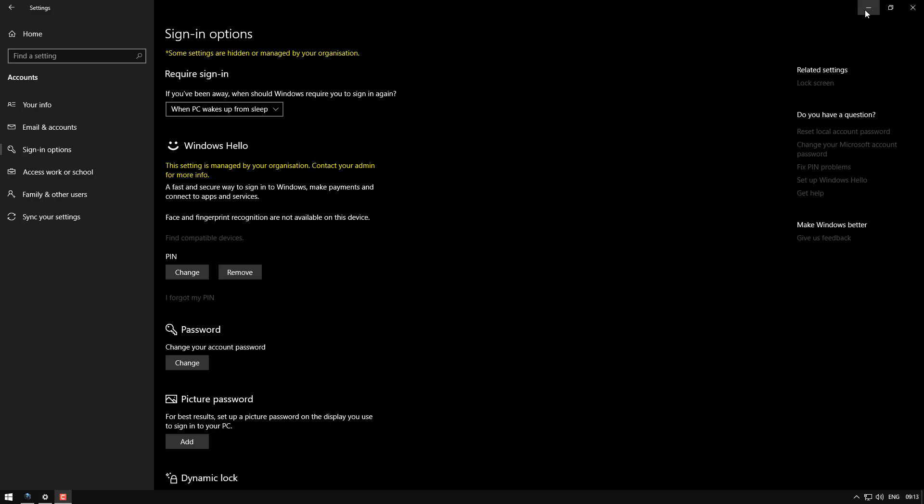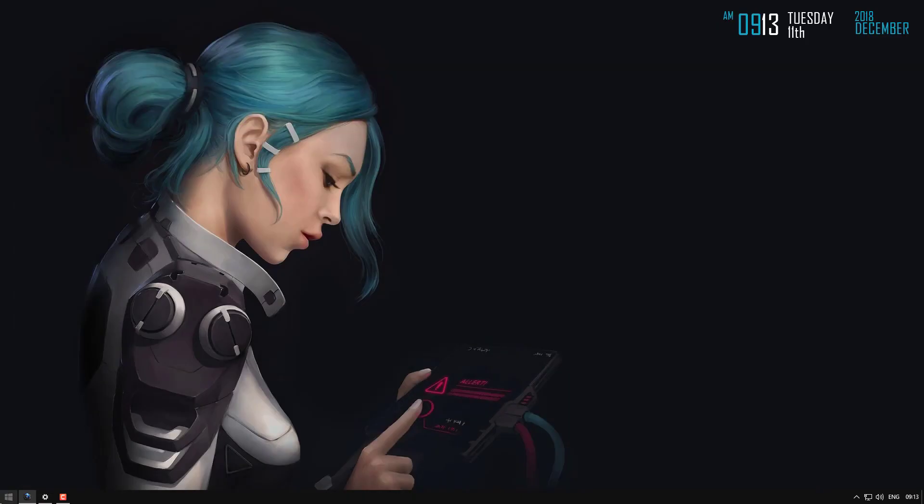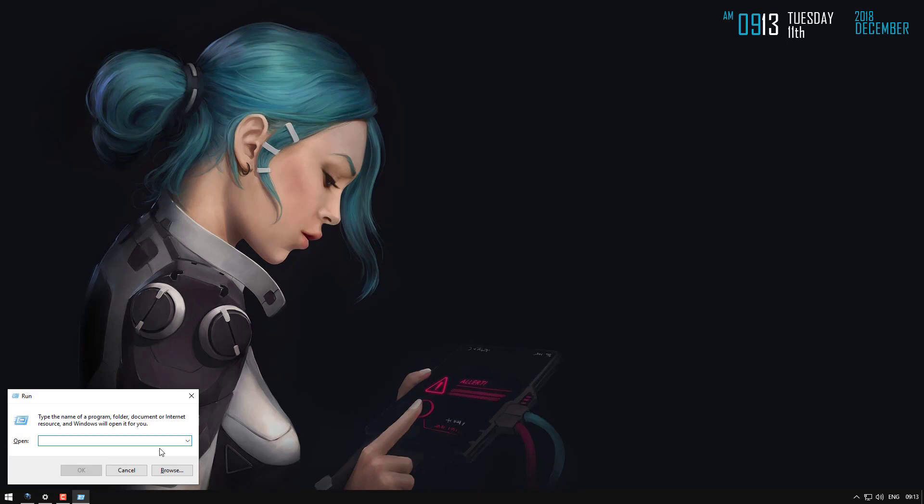Okay, so to begin, you'll need to open the group policy editor. So open the run tool, gpedit.msc.